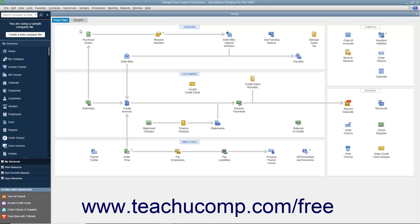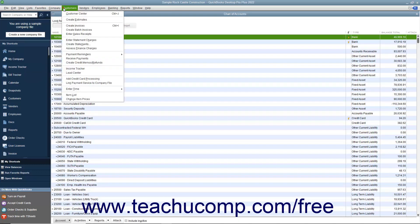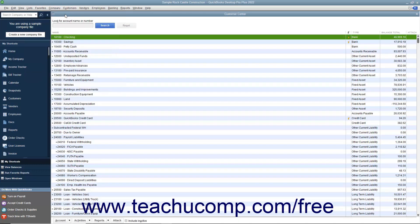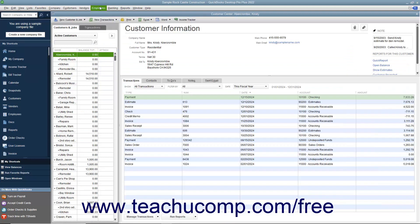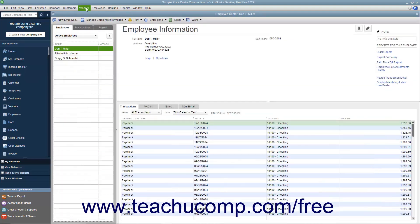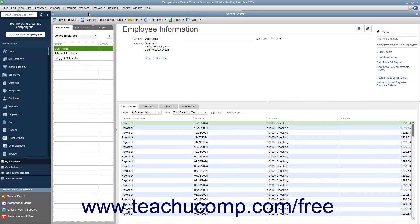This chapter covers manipulating the main lists you need to run QuickBooks efficiently: the Chart of Accounts, the Customers and Jobs list, the Employees list, and the Vendors list.